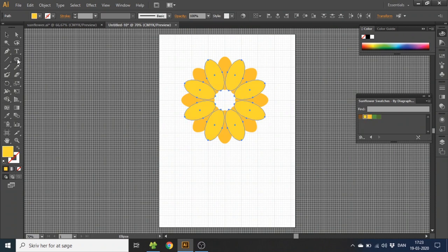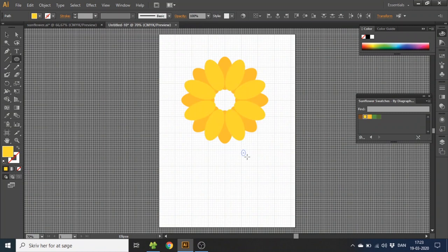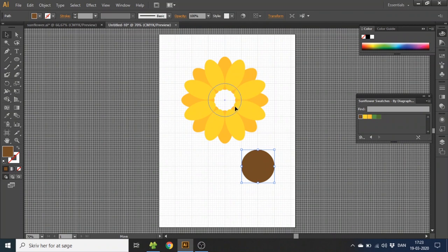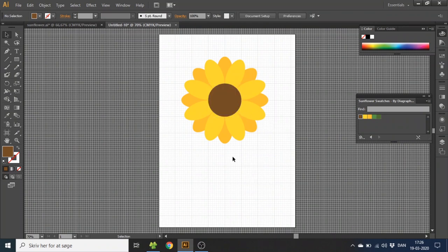Select the ellipse tool again, draw an ellipse that is 2 squares tall and 2 squares wide. Make this ellipse brown. Go to the selection tool and drag it into the middle of the leaves like this.